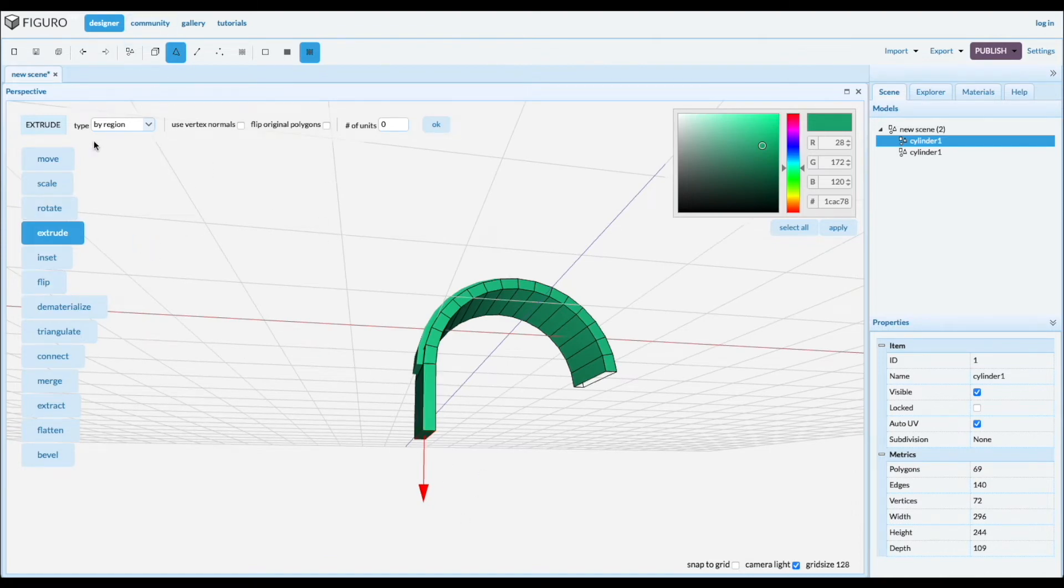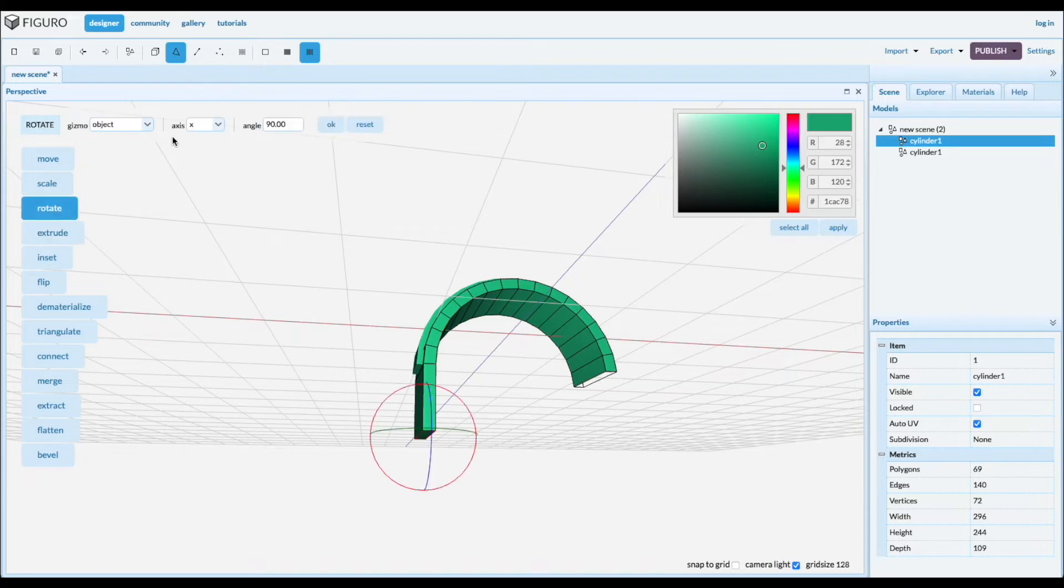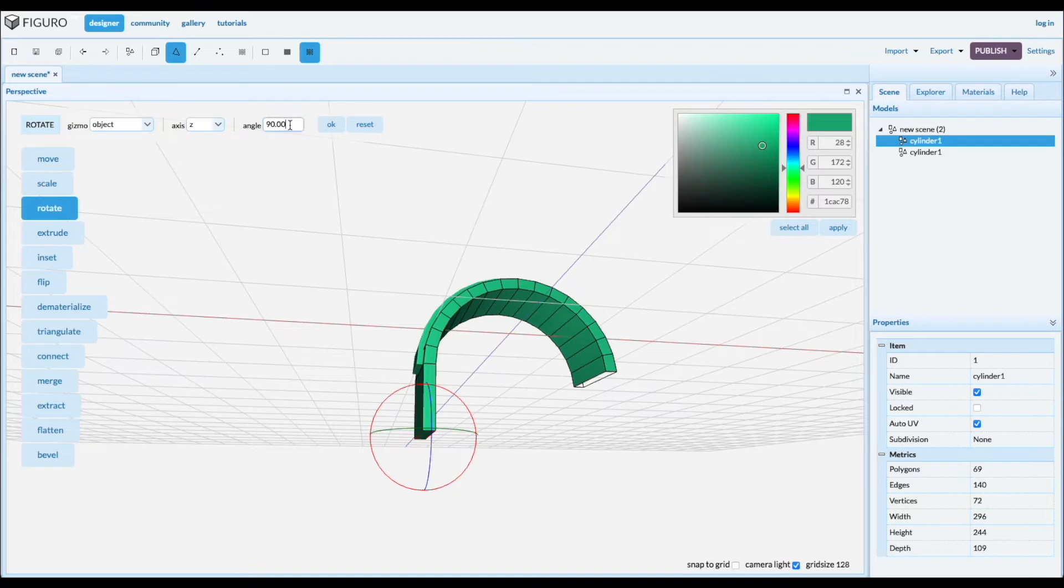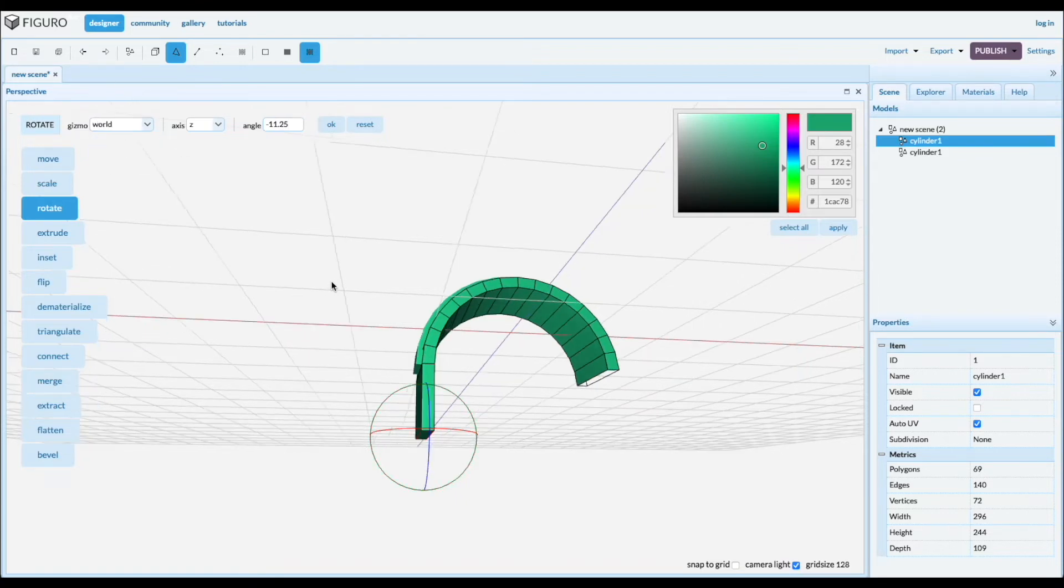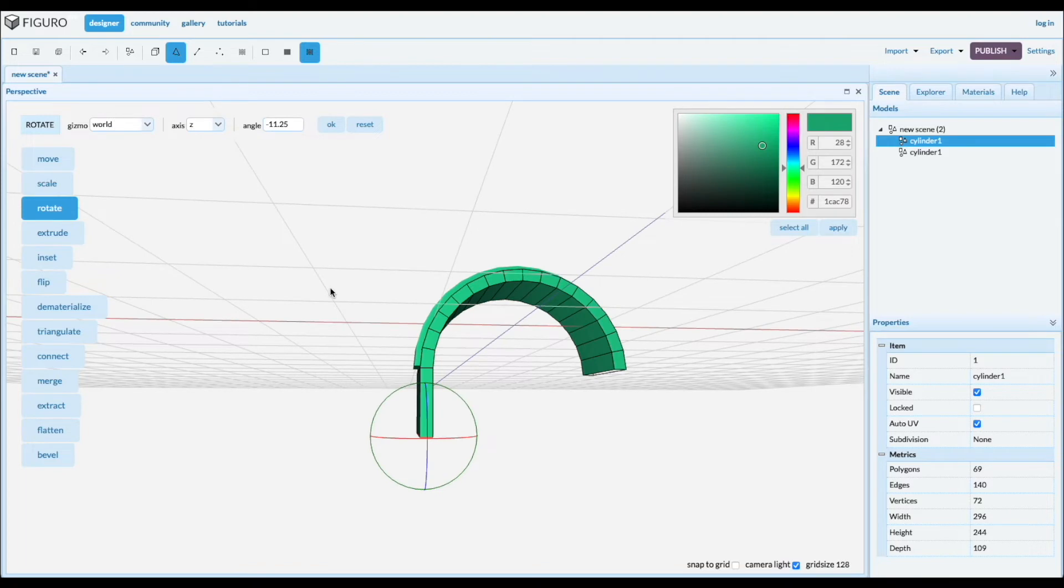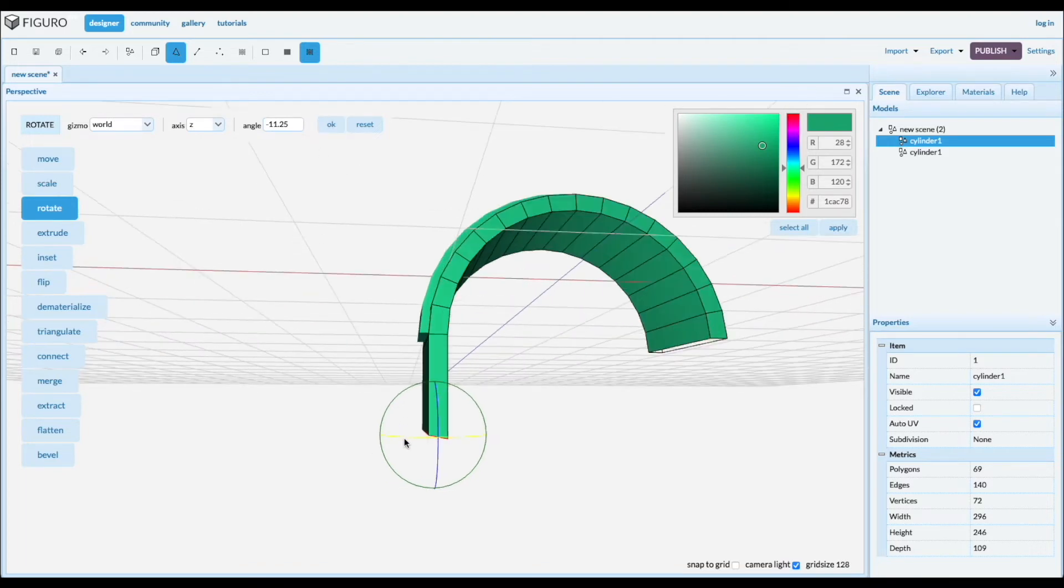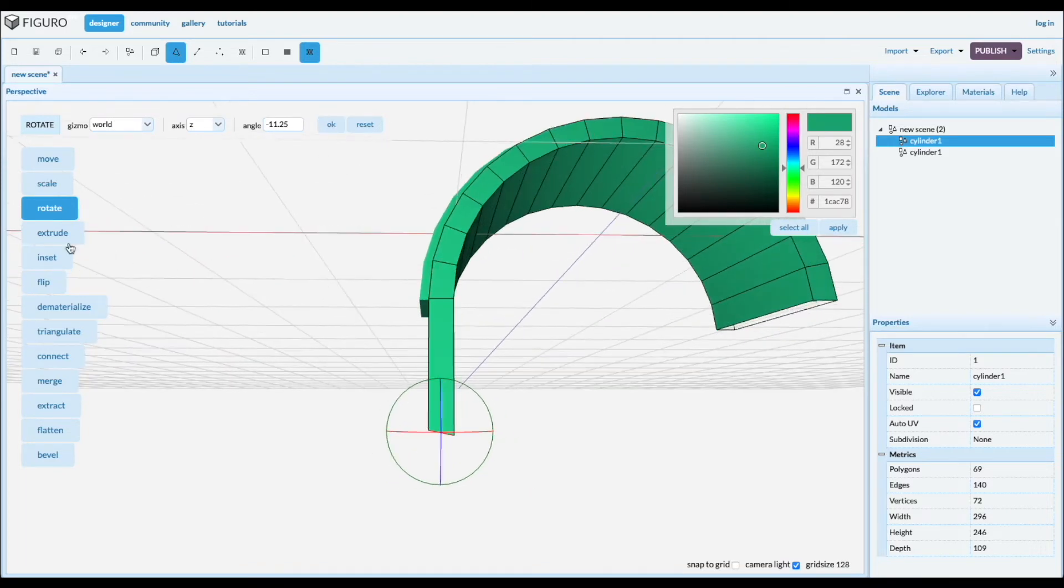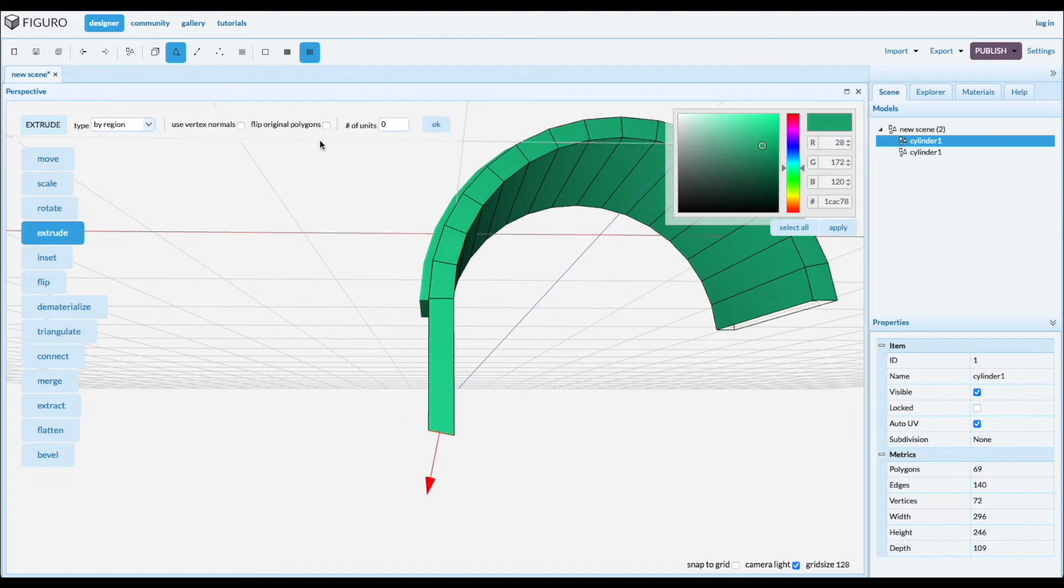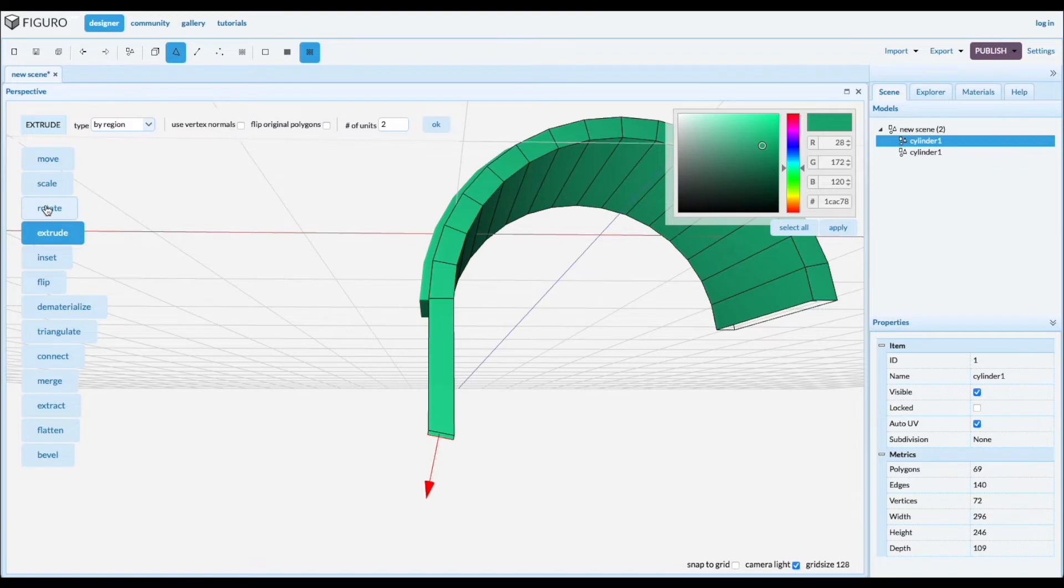One way to bend things is by extruding and rotating. I'll show you. So we're gonna rotate around the Z. Oops, minus 11.25, and let's do it in the world coordinates. And then you extrude it a little bit and then you rotate again.